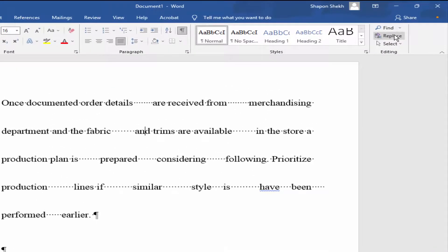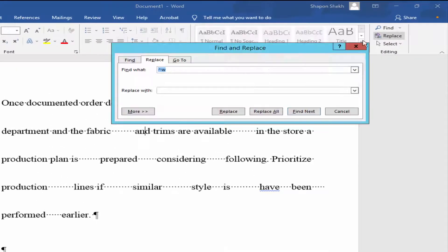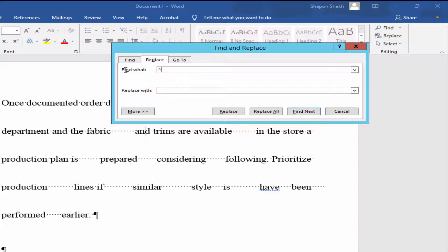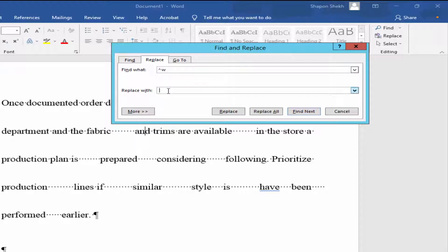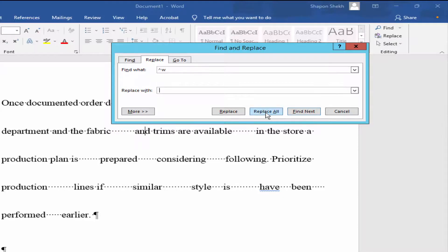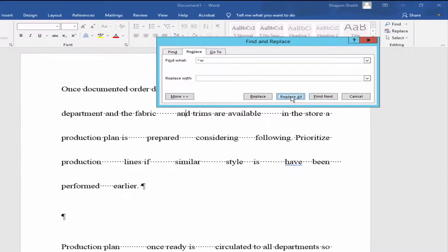Type caret and small letter w, and put here a space, and click Replace All.